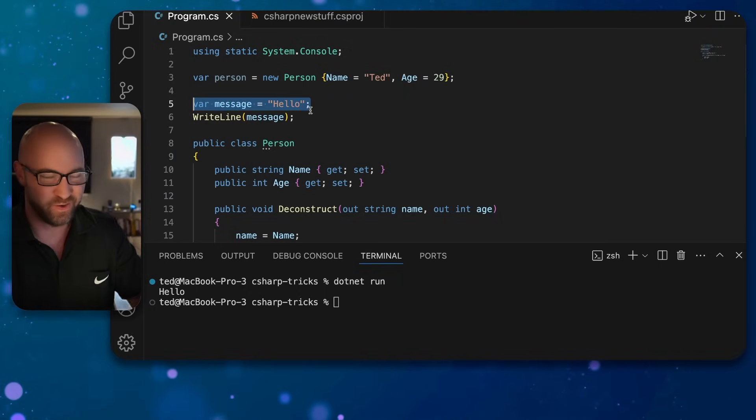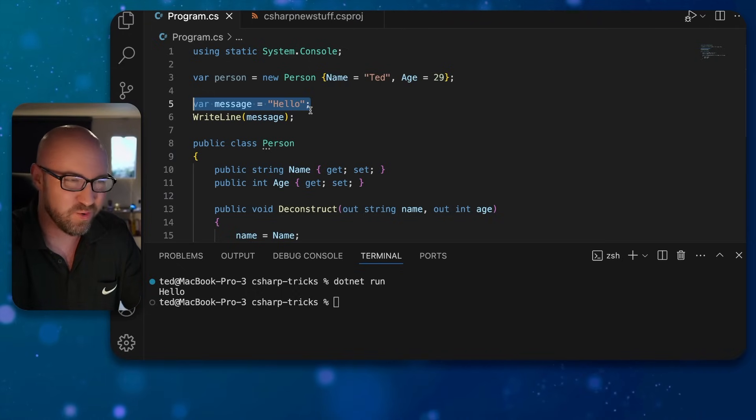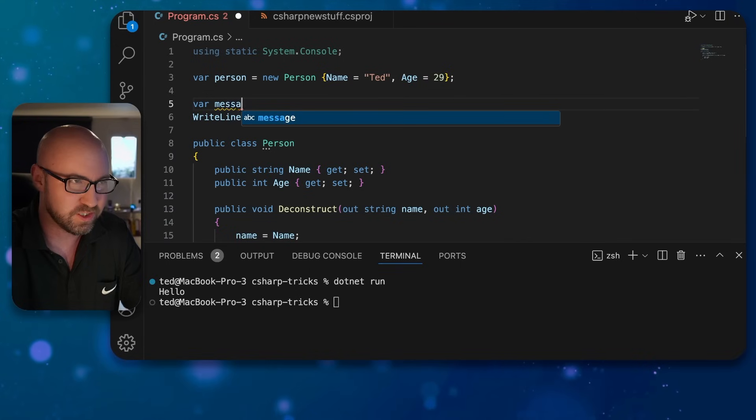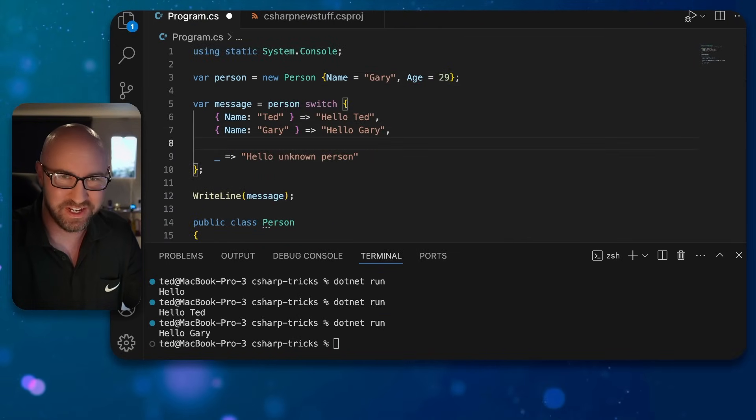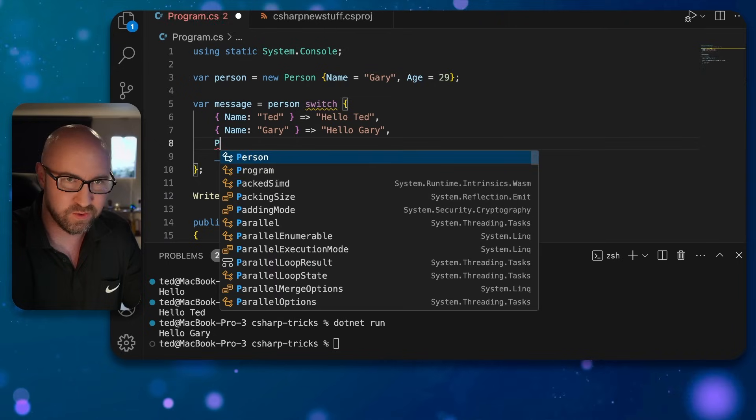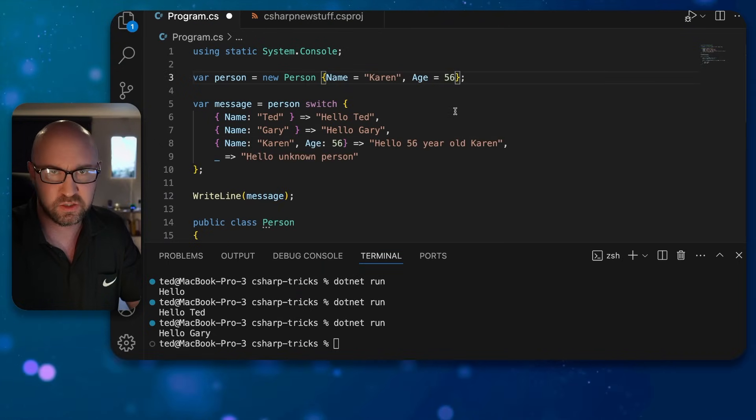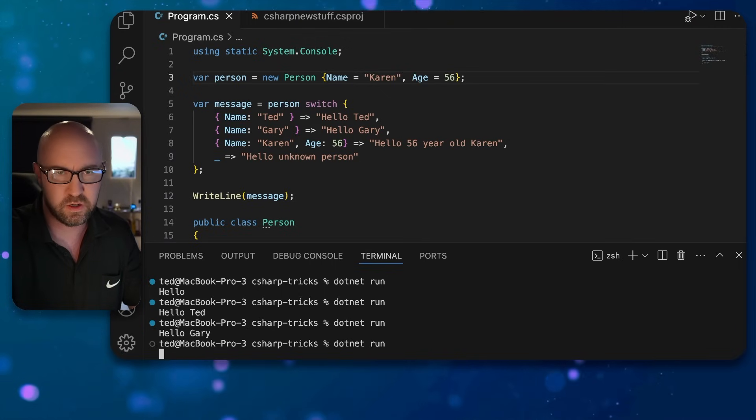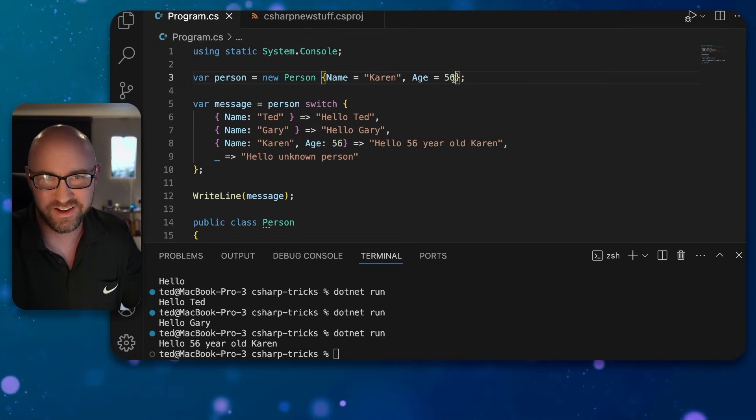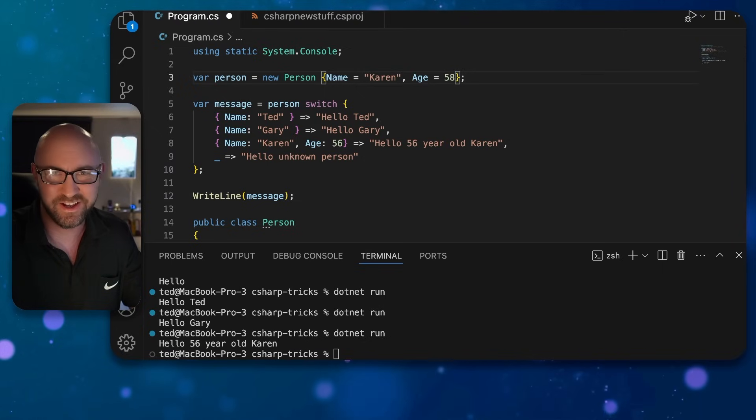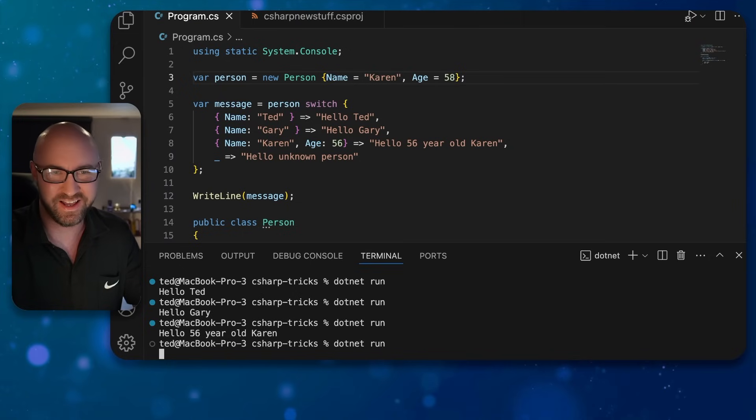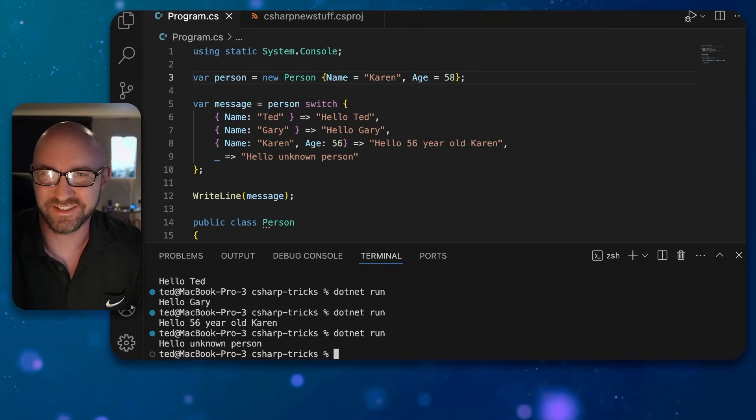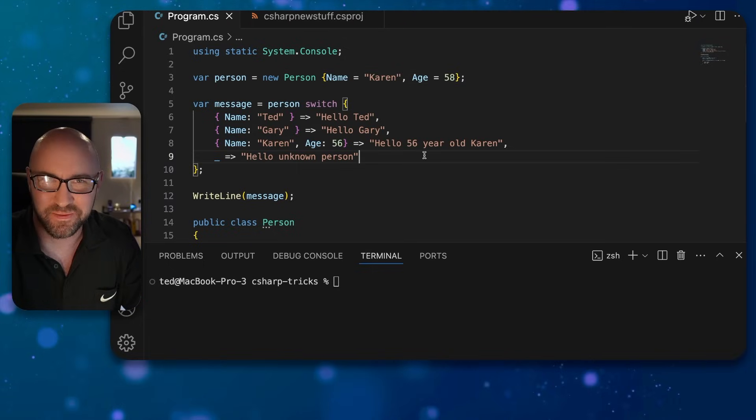If we wanted to change a message based on the person, we could do some if-else statements or we could use a switch. The fallback here is if it's neither of those. We can also do something like this, and this will need to match both conditions for it to work: hello 56-year-old Karen. See it when Karen turns 58 a couple years later, it's gonna say hello unknown person. That was switch expressions with property patterns.